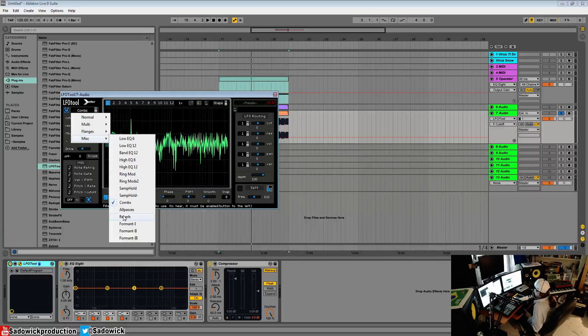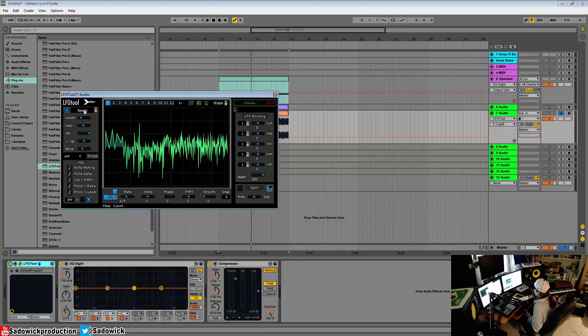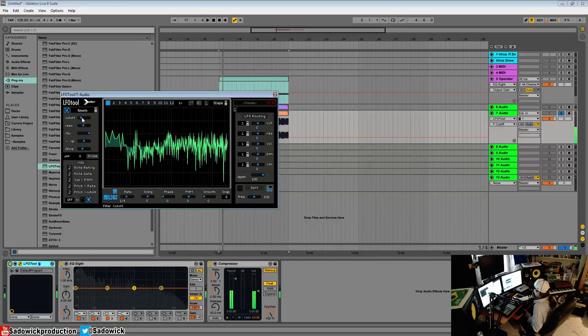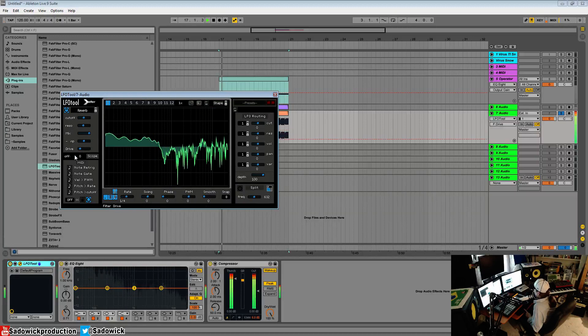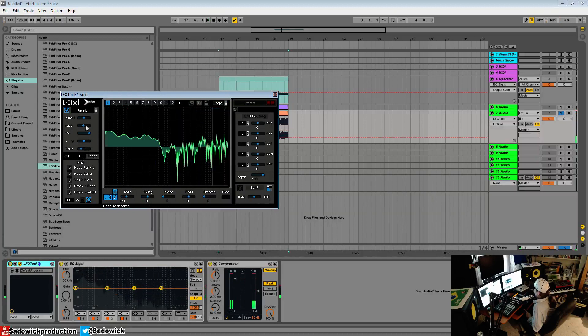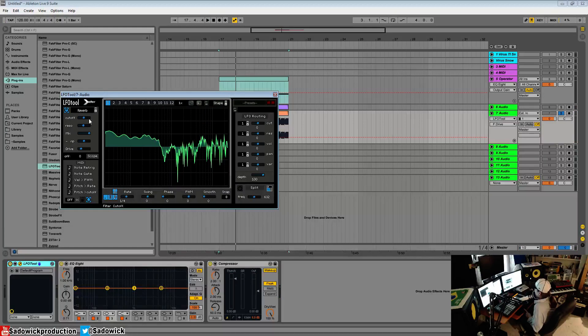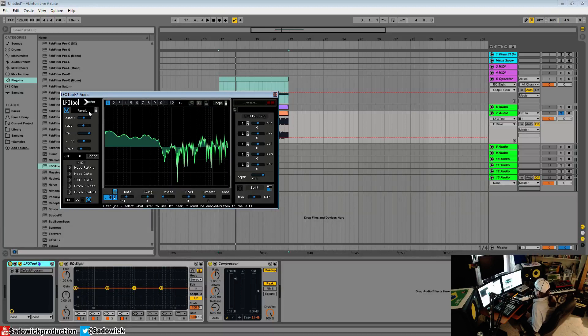You have the impulse response of a reverb. And you get some really gritty kind of overdriven sounds with this. Hard to explain what it does, but I believe it's the impulse response from a particular reverb.